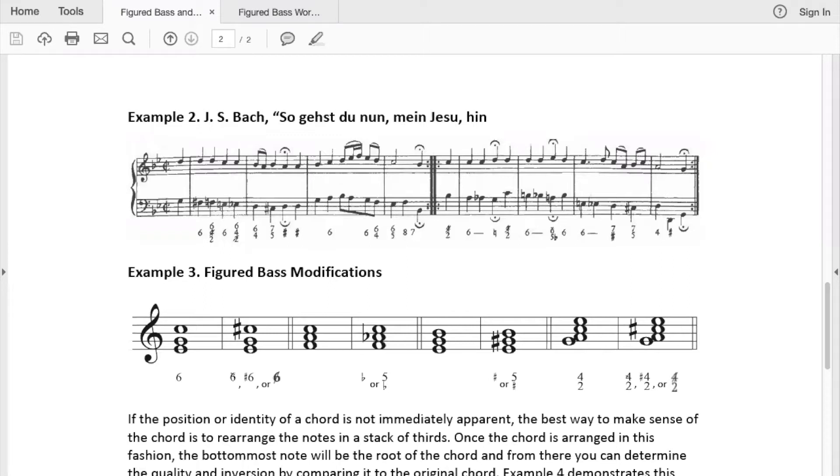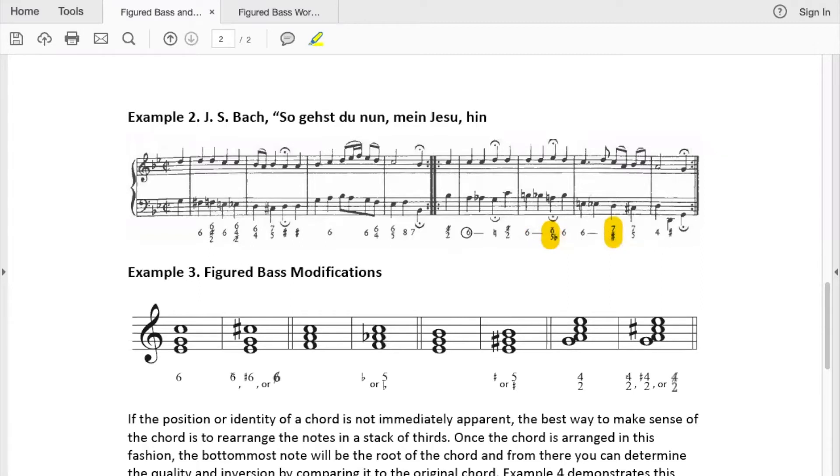Remember that Bach example that we took a look at? Do you notice that some of these figures have interesting symbols being used, like there's a slash through that 4, I see a flat there.